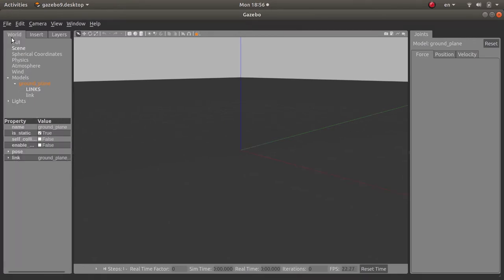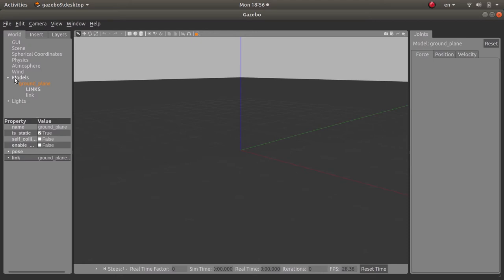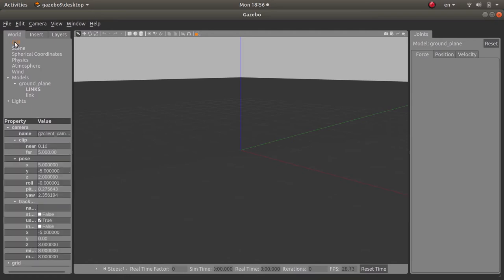Now let me begin by talking about this panel right here. Let me expand it a bit. So here you will have three tabs. Mainly you will have the World tab and inside of it you will have many options. You can select any one of them to change their properties.